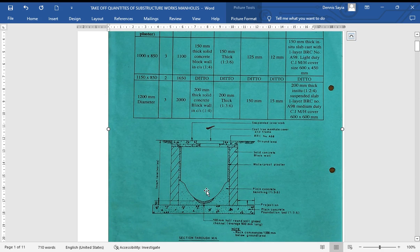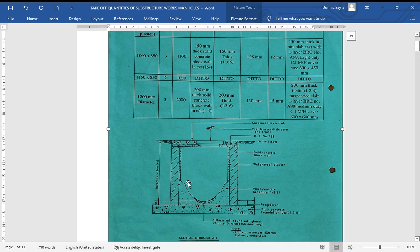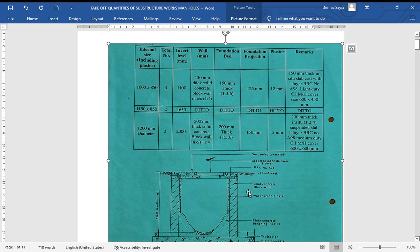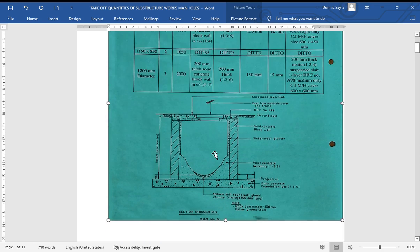This is how our manhole looks: we have a foundation bed in plain concrete, the projection to allow for excavation, the solid concrete wall, a suspended slab on top, a cover and frame, and the manhole forms a benching with a channel. We've also been told that there's rock which commences 1000 millimeters below ground level. Let's kick off and see how we take off these manuals — stay tuned until the end.